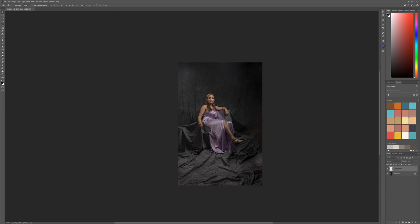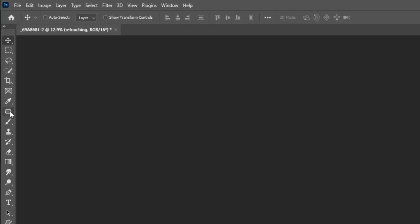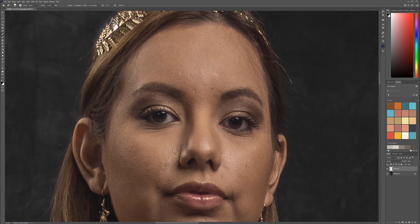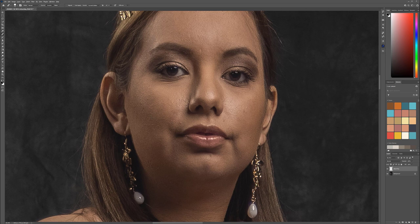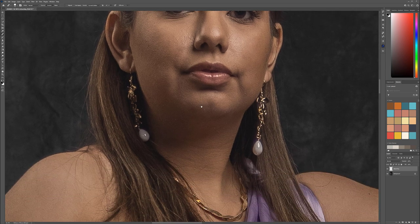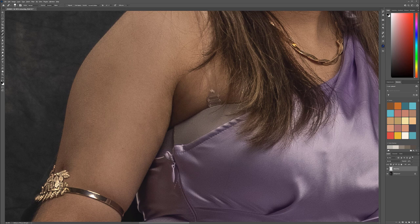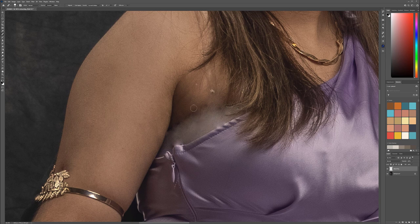We'll create a new layer and call it retouching. Select the healing brush — we'll go a little bit on the face. It's mostly very clean, but we still want to touch up a couple of places. Remember, we will apply some smoothness on the skin. Right here we have a little bit of a problem, so we'll start first moving out with a similar color, just smoothing out a little bit here.